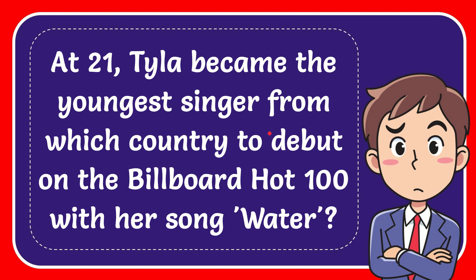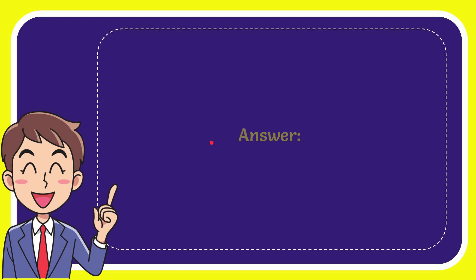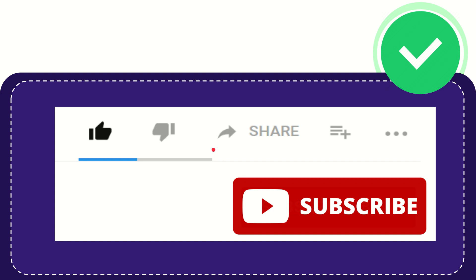In this video, I'm going to give the answer to this question. The question is: At 21, Tyla became the youngest singer from which country to debut on the Billboard Hot 100 with her song 'Water'? The answer to this question is South Africa.